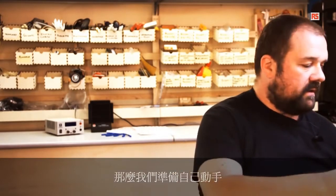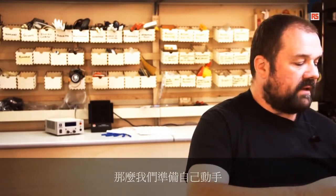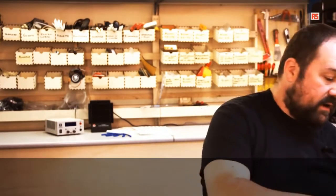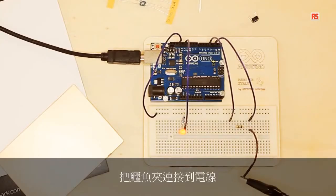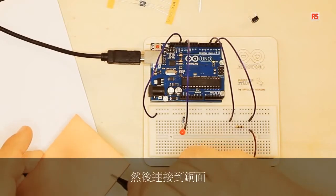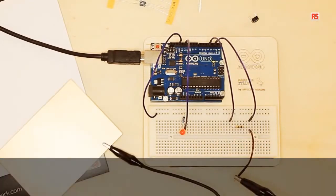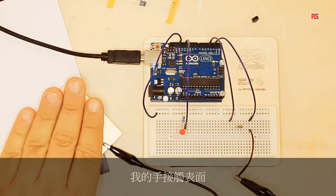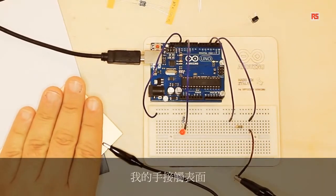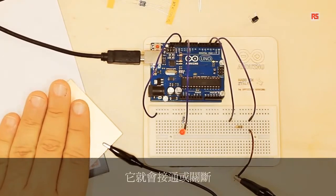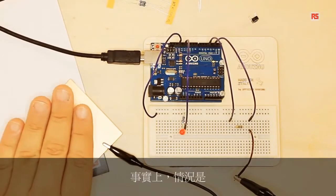We're going to connect this to my circuit and see what happens if I place a bigger surface. I'm going to connect the alligator clip to the wire and then to the copper surface.